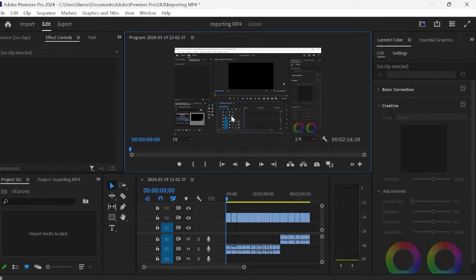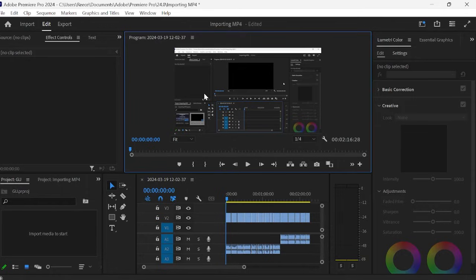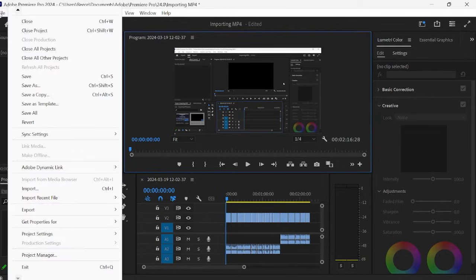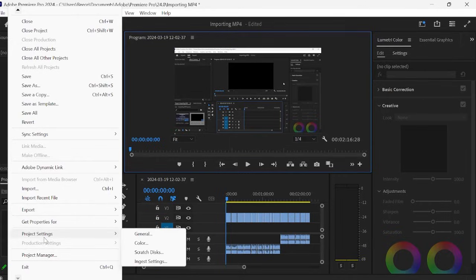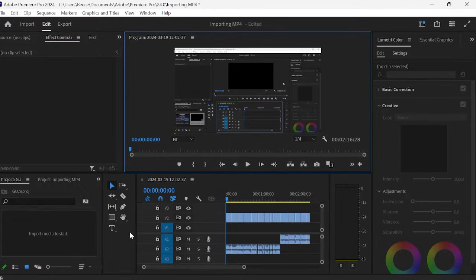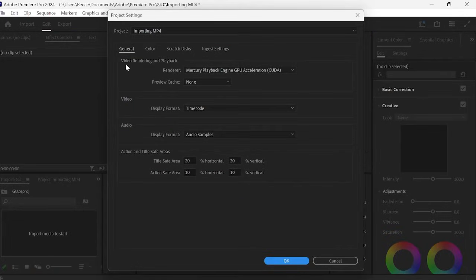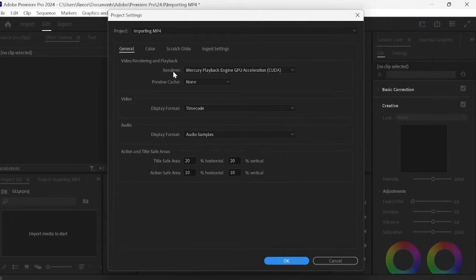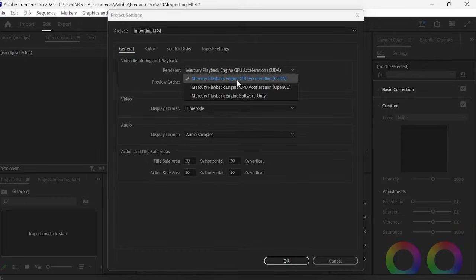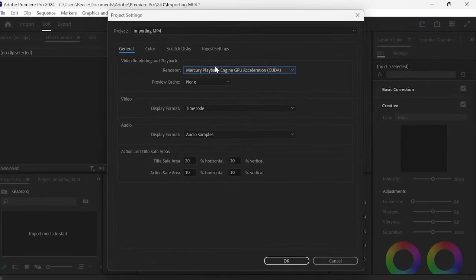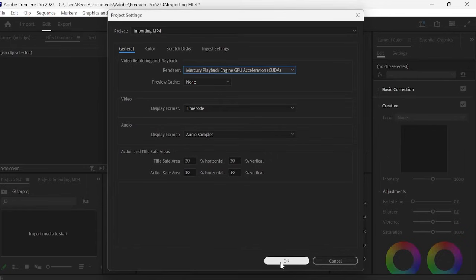Now before we give it a go we just want to make sure that hardware acceleration is actually enabled. So to do that you simply come over to file and then find project settings and then over to the general tab. Now from here under video rendering and playback you just want to make sure the renderer is set to mercury playback engine GPU acceleration. And then just select that and then we can just hit OK to save our changes.